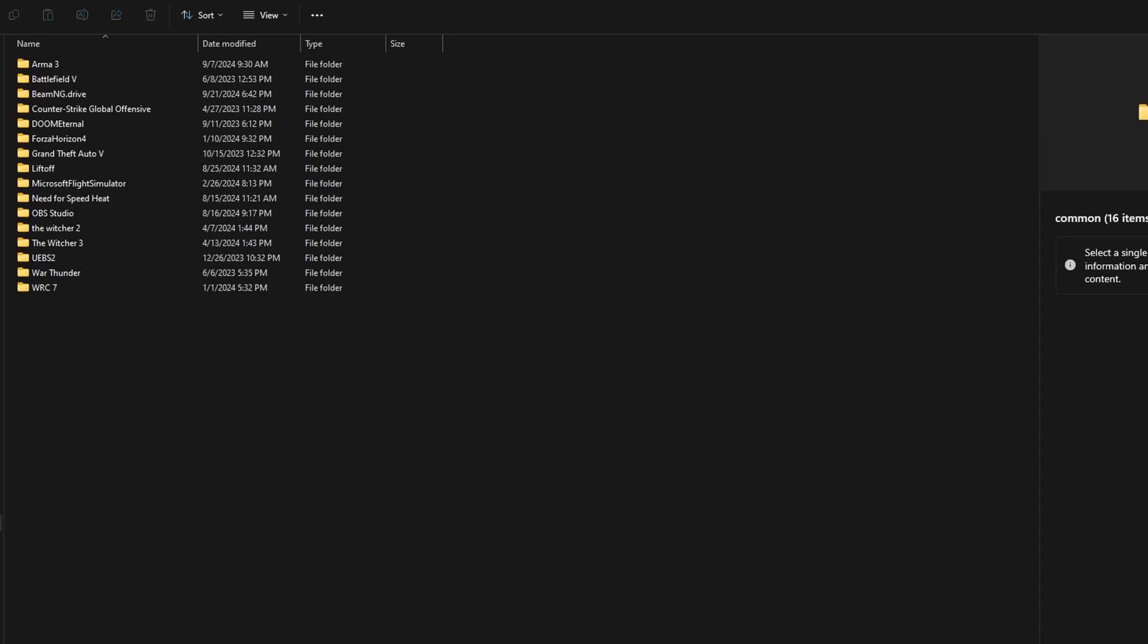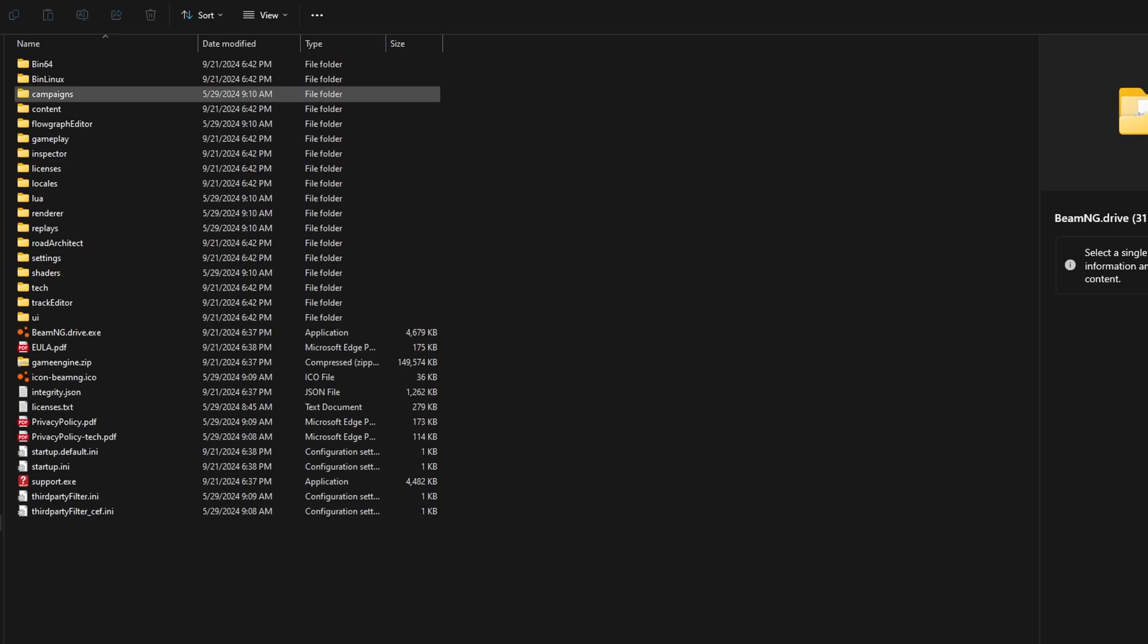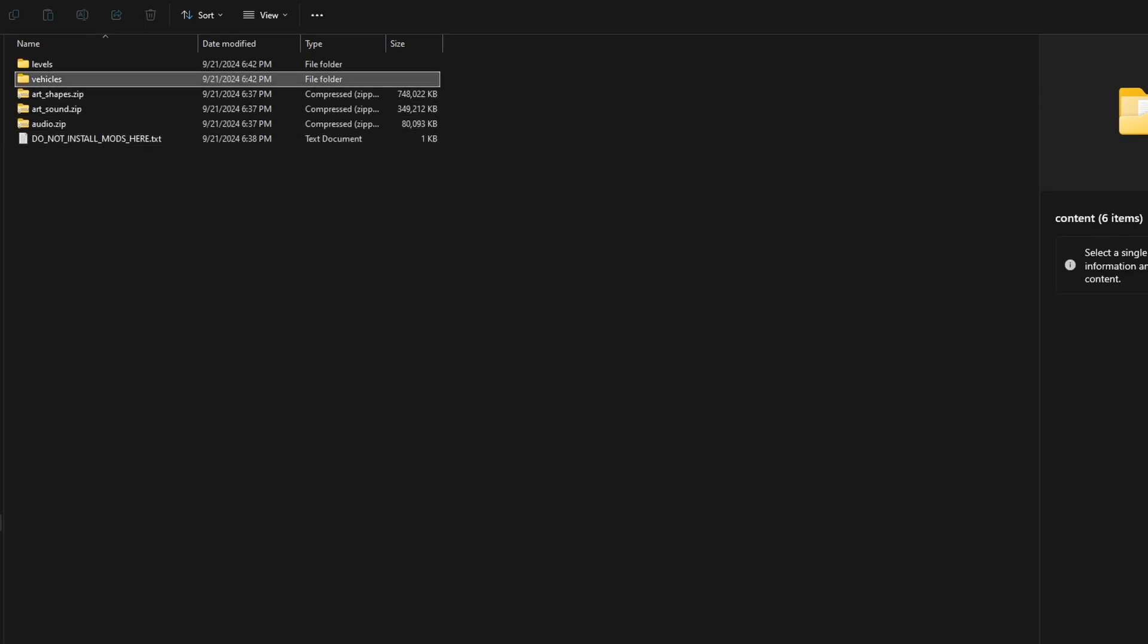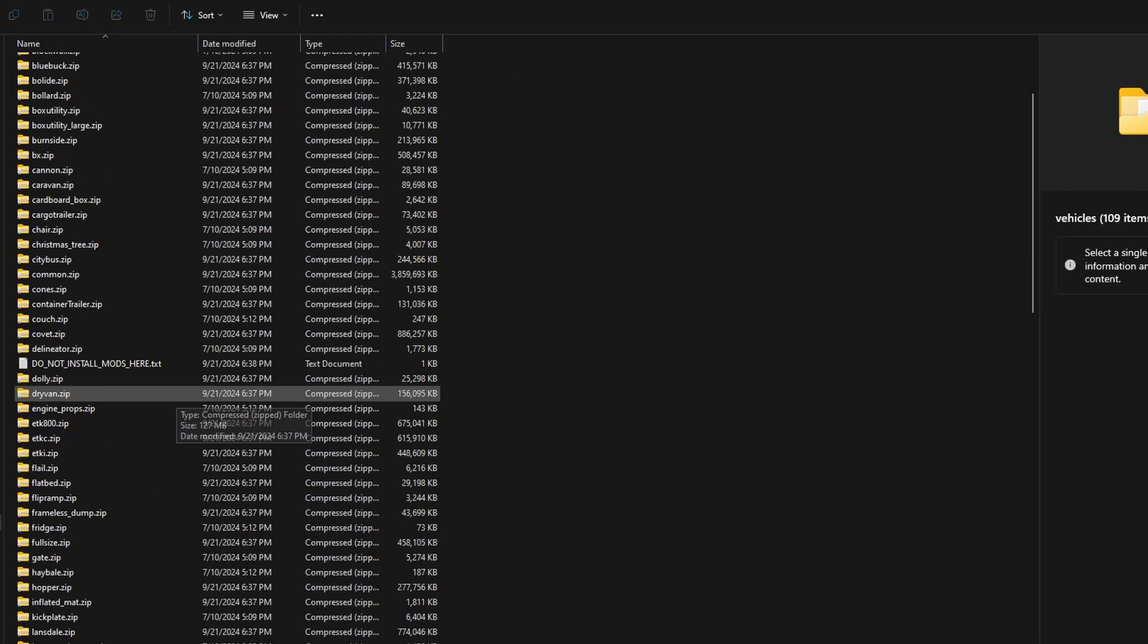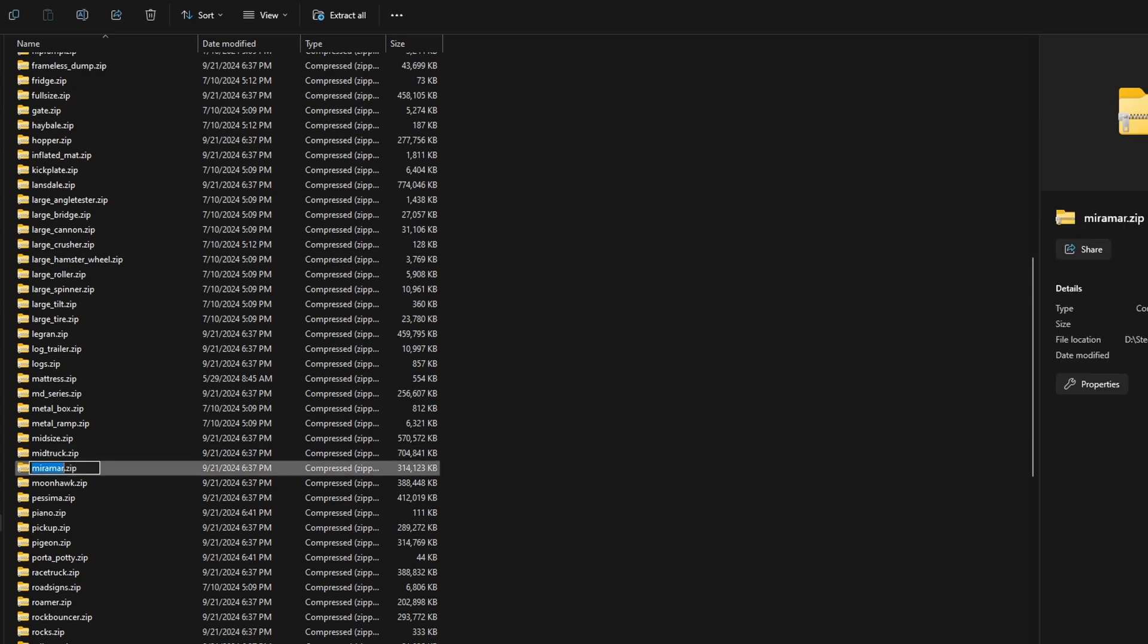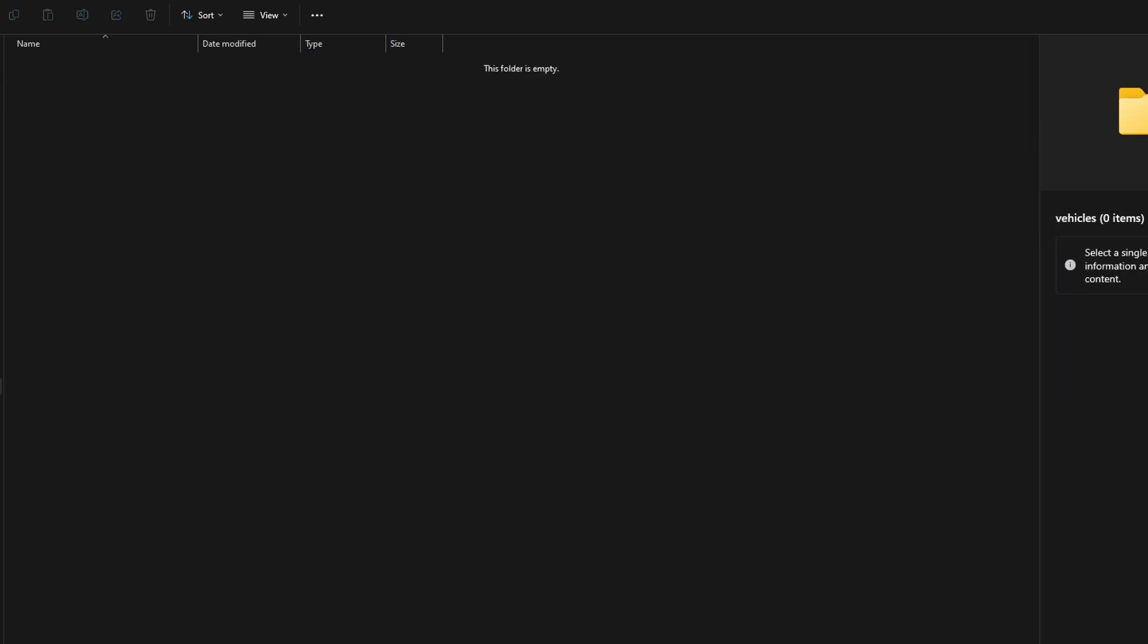Now in game folder find the Miramar.zip. Copy the name. Create a new folder in our vehicles and paste the name.